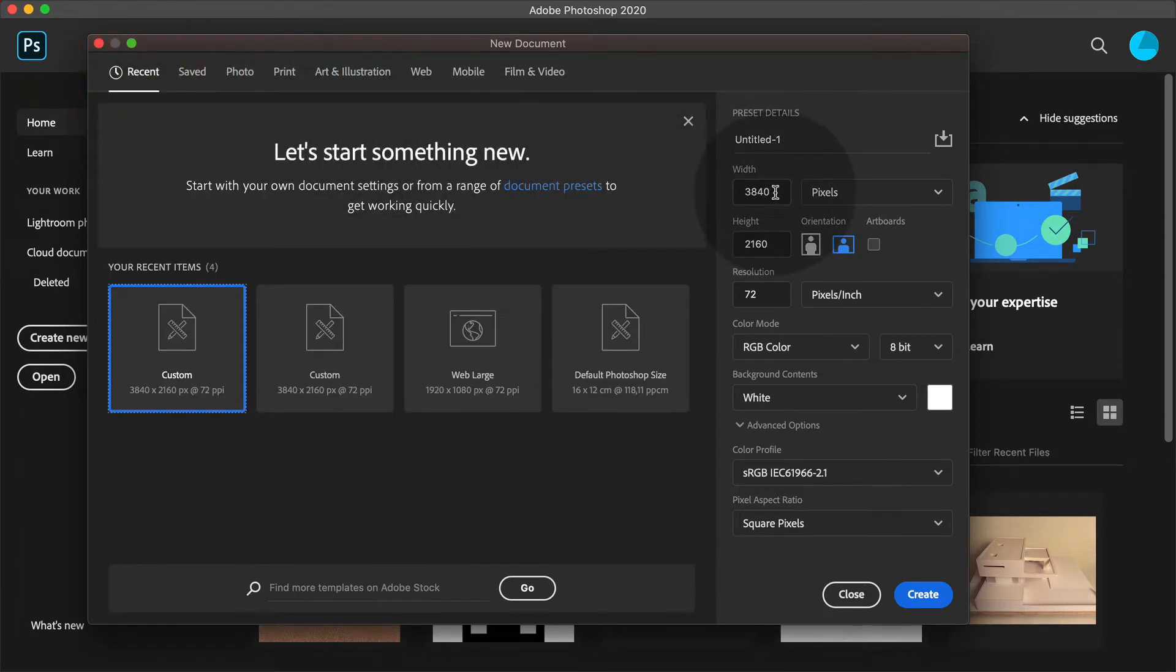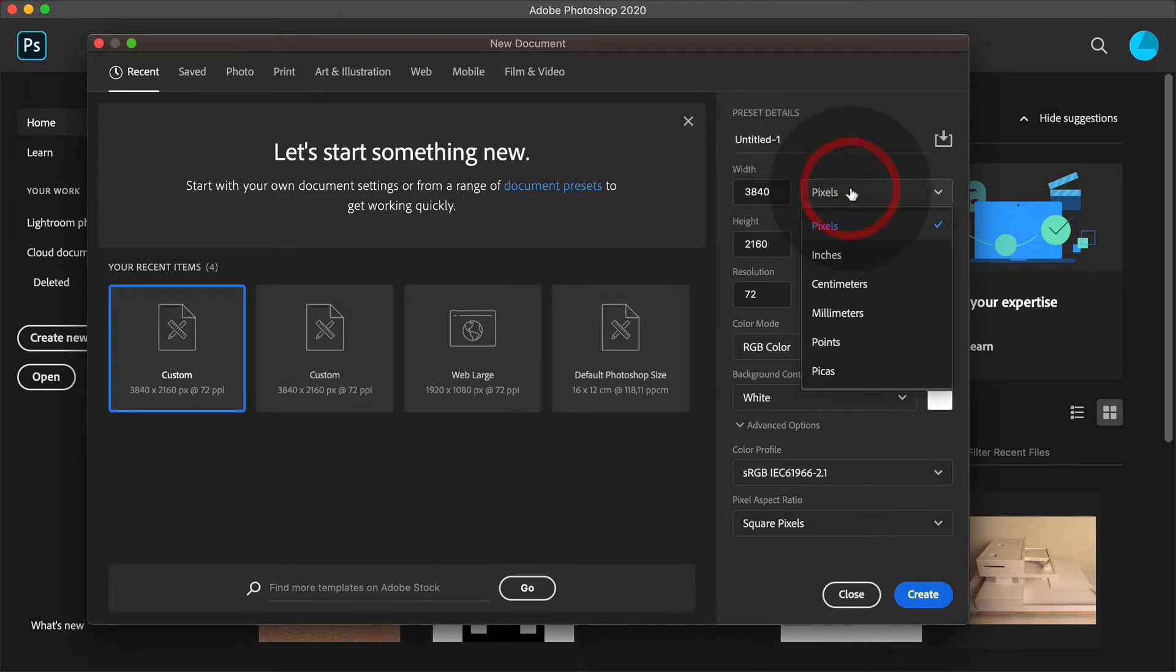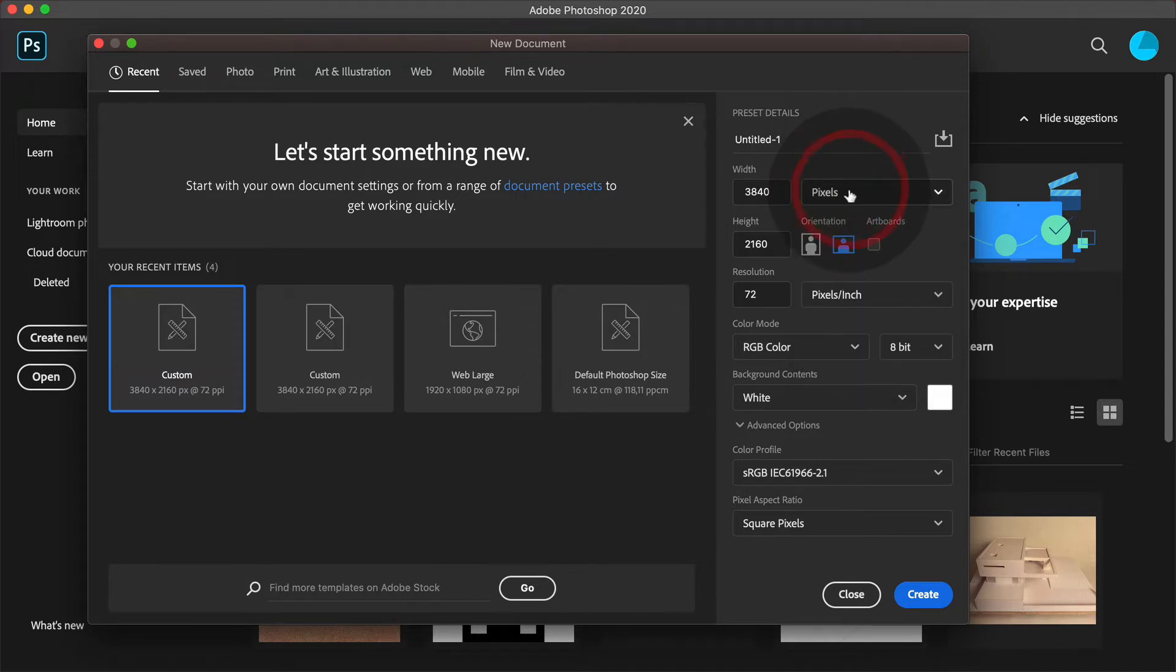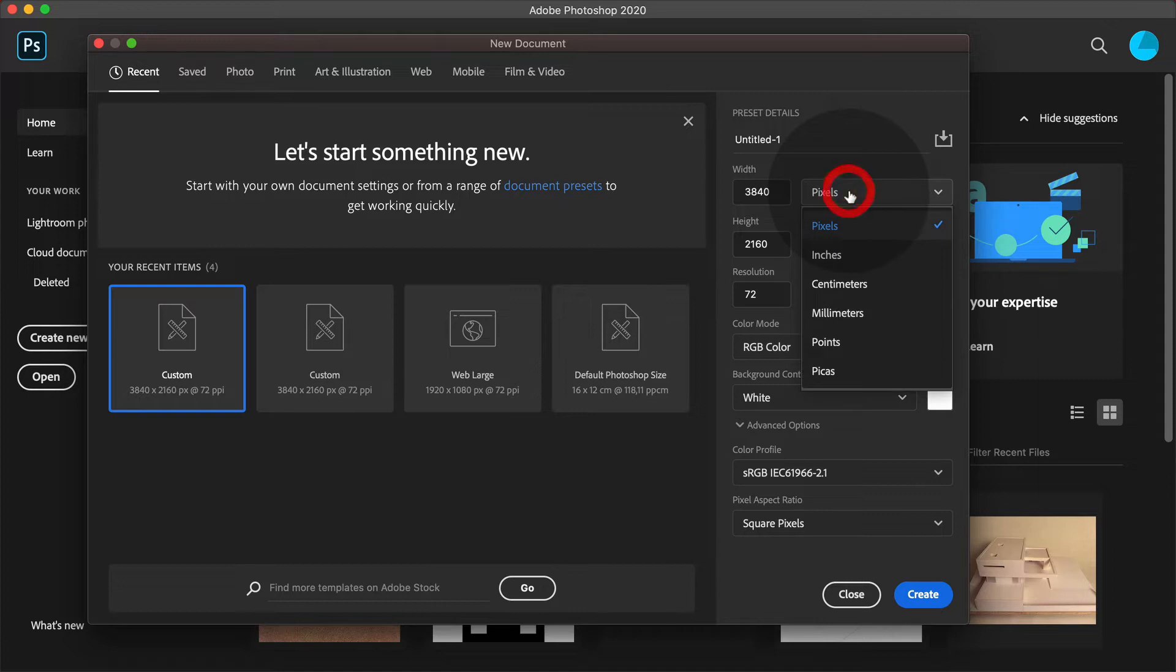You can also dial in those values manually. Keep in mind that you choose the right units. These are set to pixels, and this is the way to go at the moment. But you can also choose centimeters or something else for other projects.